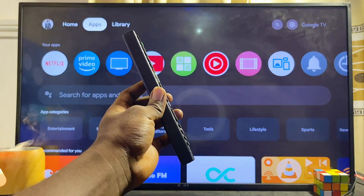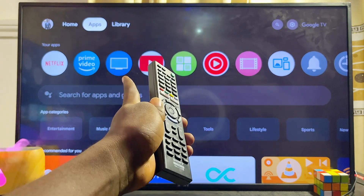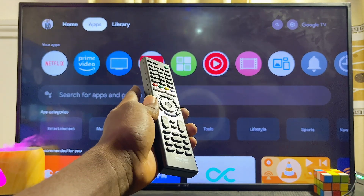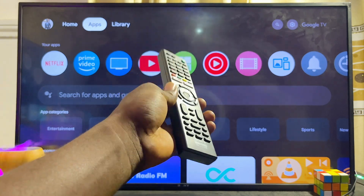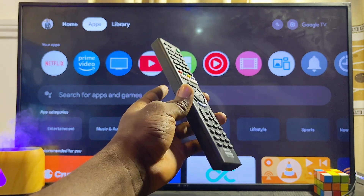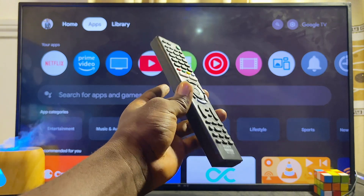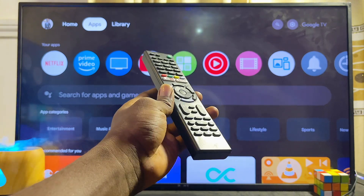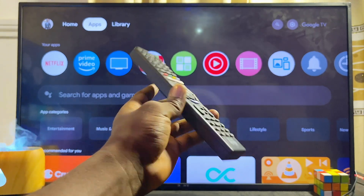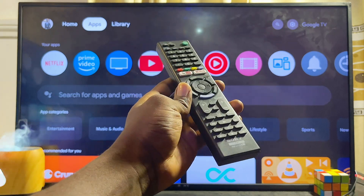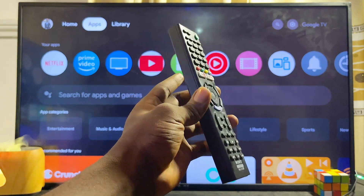In this video I will show you three ways to download and play games on your Sony Bravia TV. I have the Sony Bravia Google TV here, but it doesn't really matter the type or model of Sony Bravia TV you have — whether you have the Sony Bravia Android TV or the old Sony Bravia TV. By the end of this video you should know the three ways you can download and play games on any Sony Bravia TV.